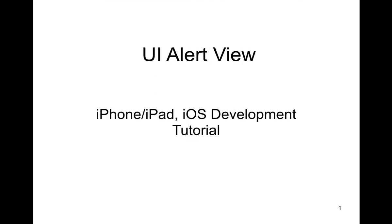Okay, so this tutorial is called UIAlertView. We're going to create a UIAlertView with buttons on it. An alert view is a pop-up window that's going to show up on top of the main window.